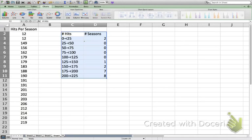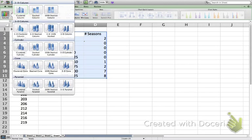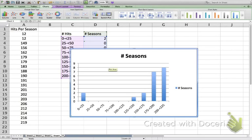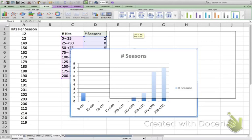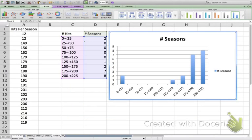I'm going to select the entire frequency distribution, then click on the Charts tab and choose the first option, which is the Column chart. Clicking that gives a variety of column chart types — we'll pick the first one, called a Clustered Column. Ours won't actually be clustered since we only have one data set. The result is a bar chart, but it's not quite right for a histogram because there are gaps between the bars.